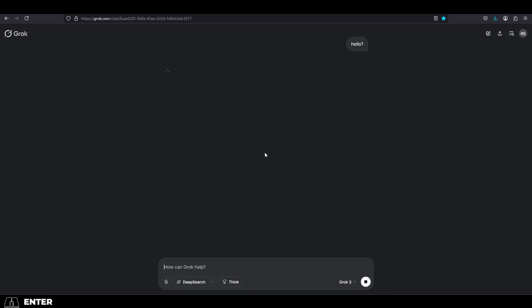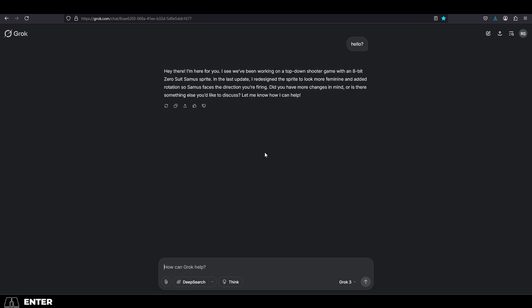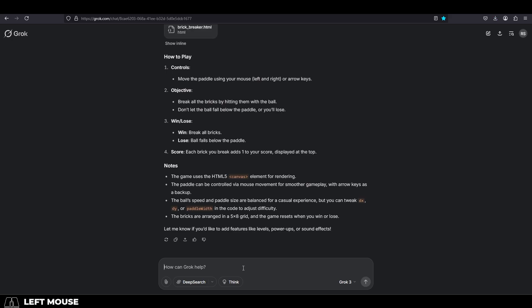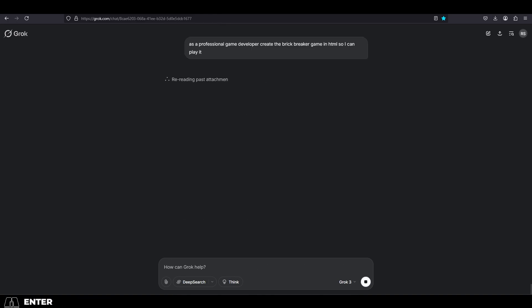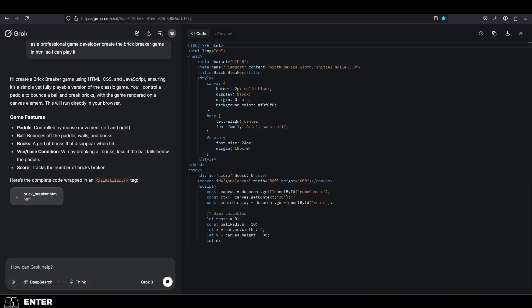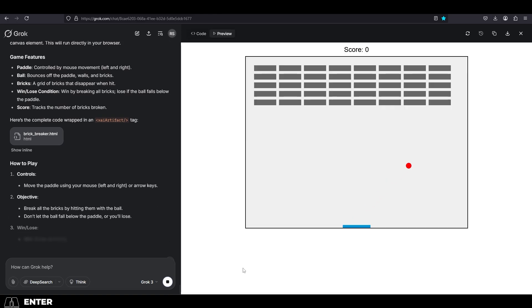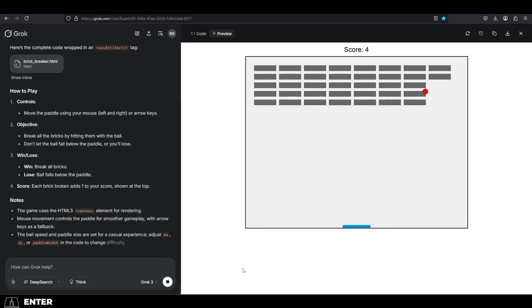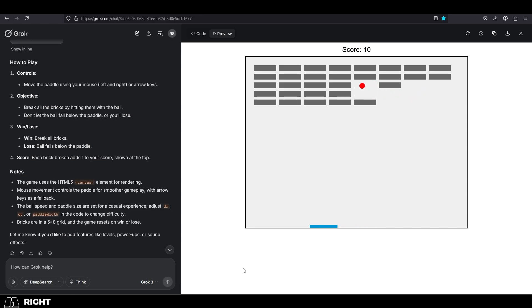As of last week, Grok made an update to its new preview feature, which allows it to show you things that you're trying to create in HTML. If you tell it, as a professional game developer, create the brick breaker game in HTML so I can play it, press enter, give it a few minutes, and it will generate the HTML code for you and give you a preview of the game that you can literally play.